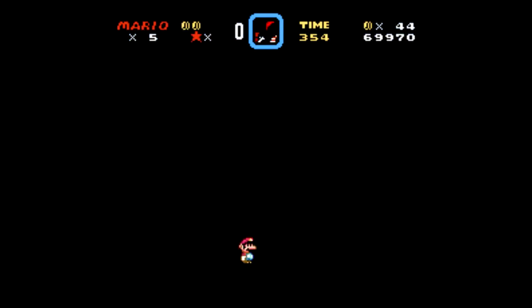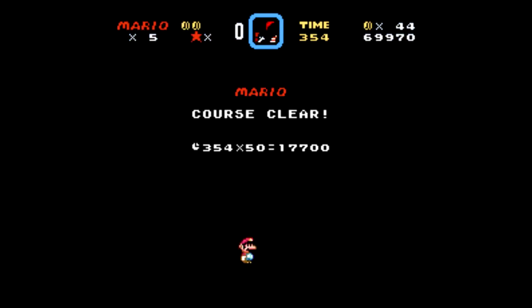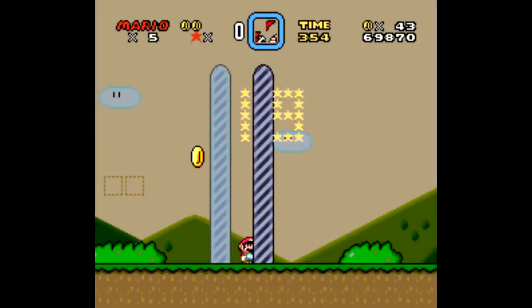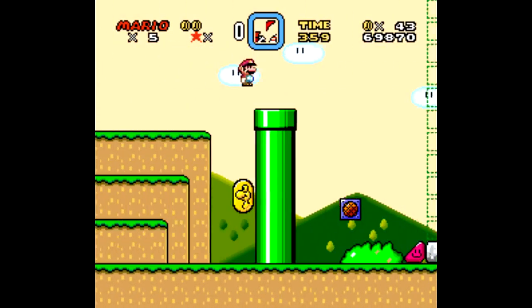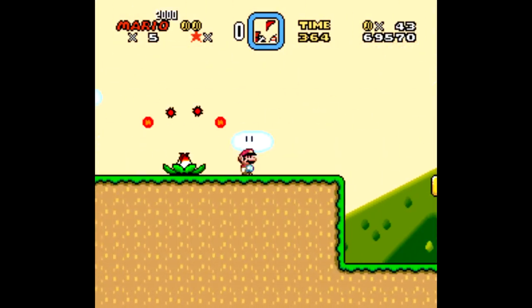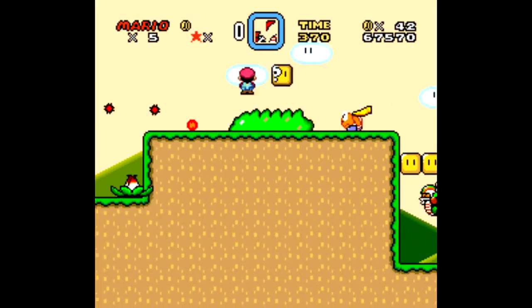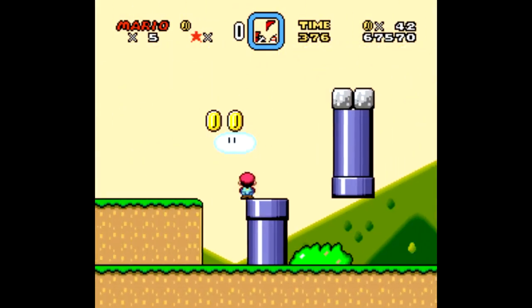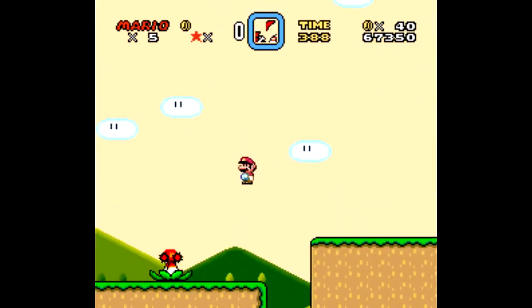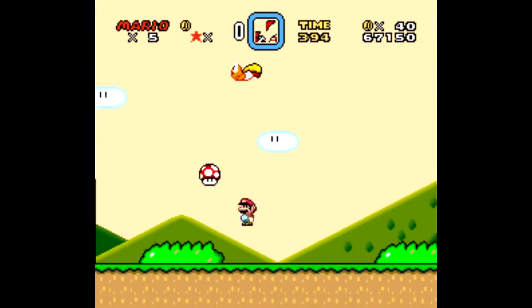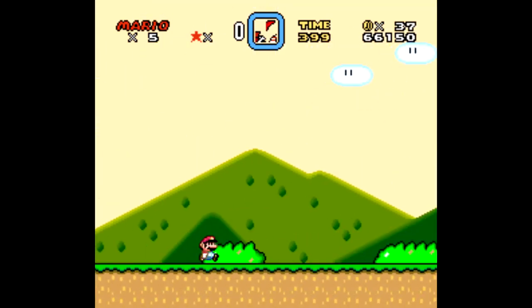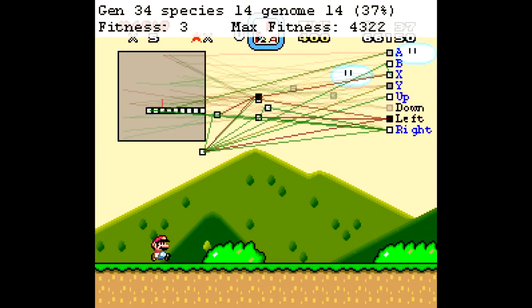So let's start out by actually looking at Mar.io's brain. Let's play it again, but this time we'll look at Mar.io's brain as it's making the decisions of what buttons to press. It's going to look a bit complicated at first, but don't worry, I'll help break it down for you.